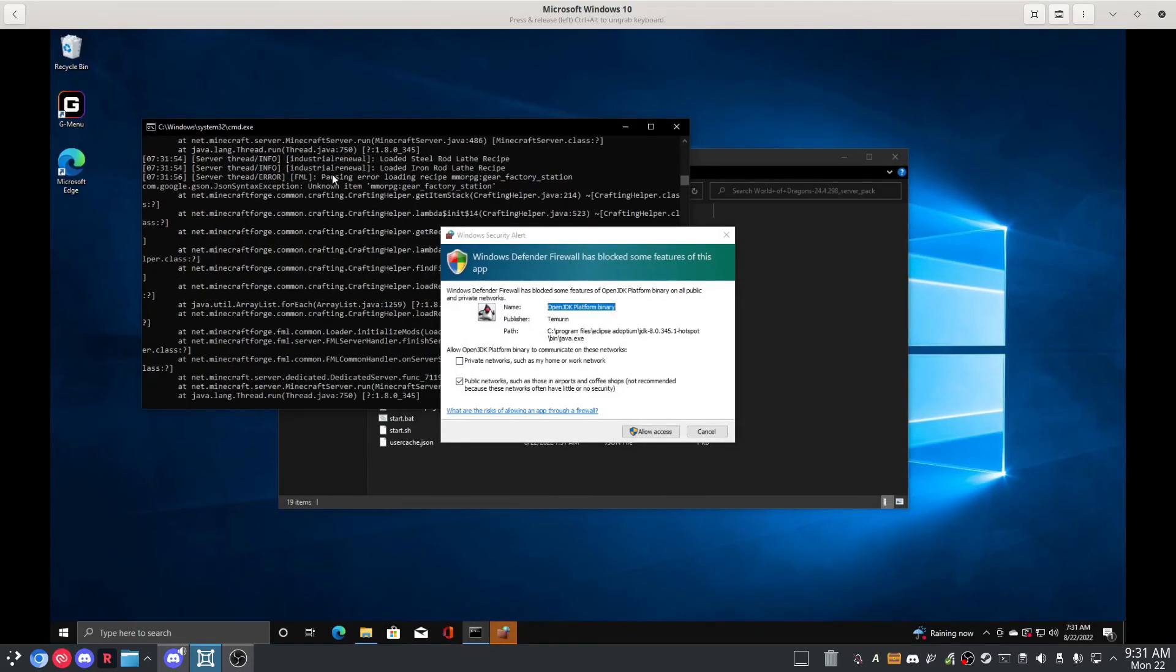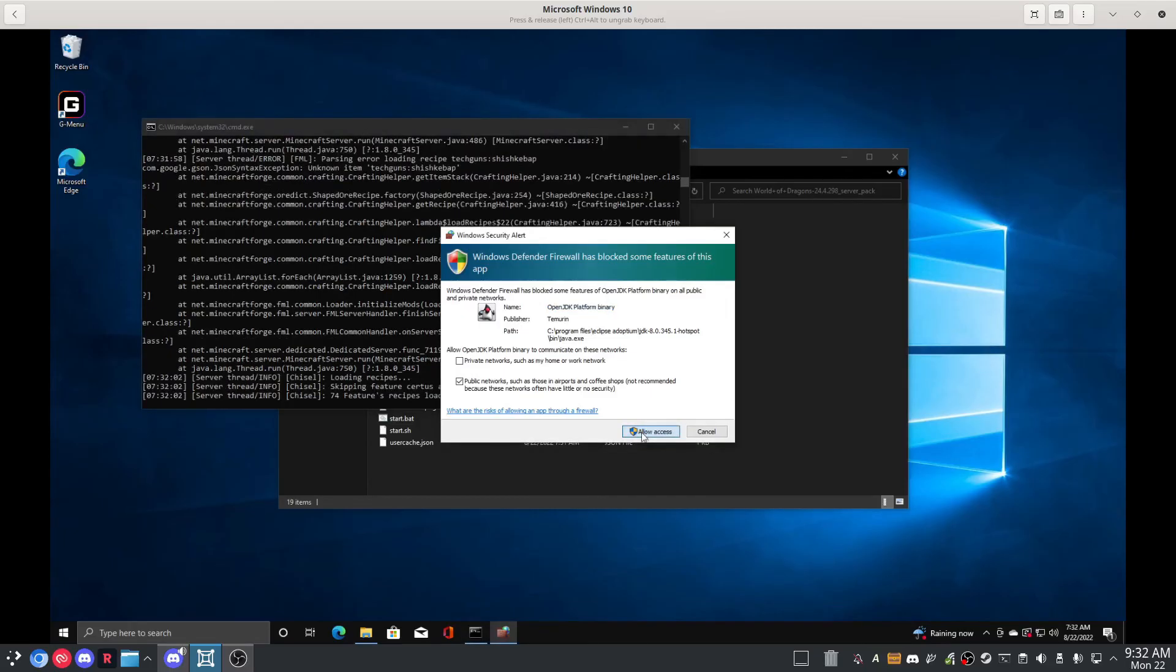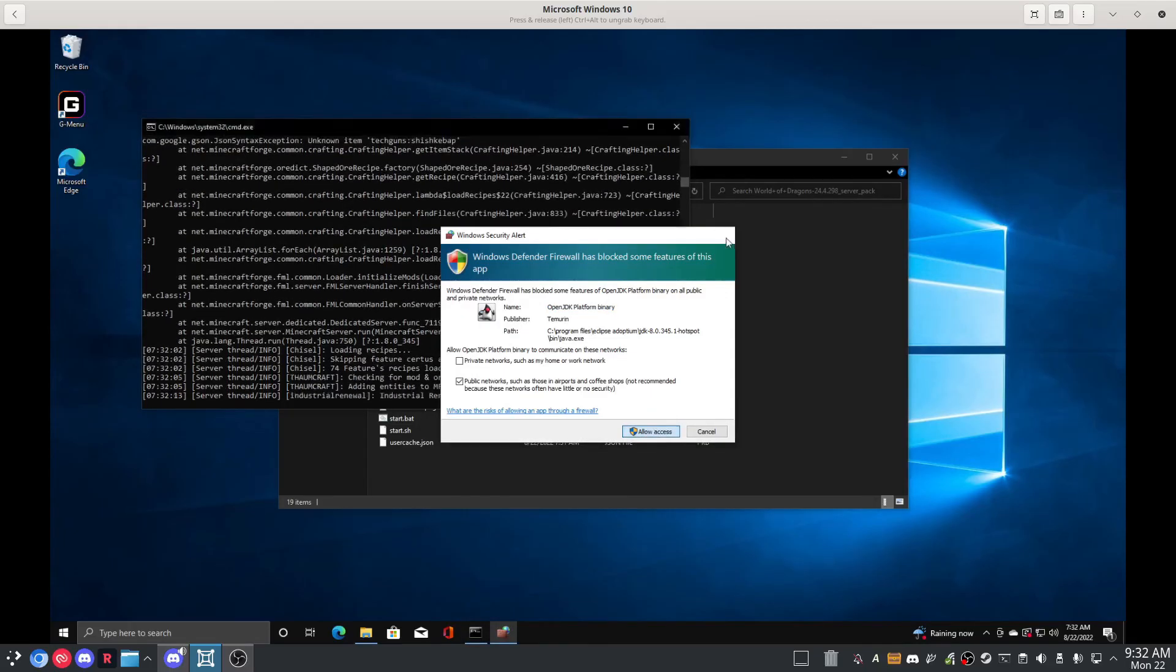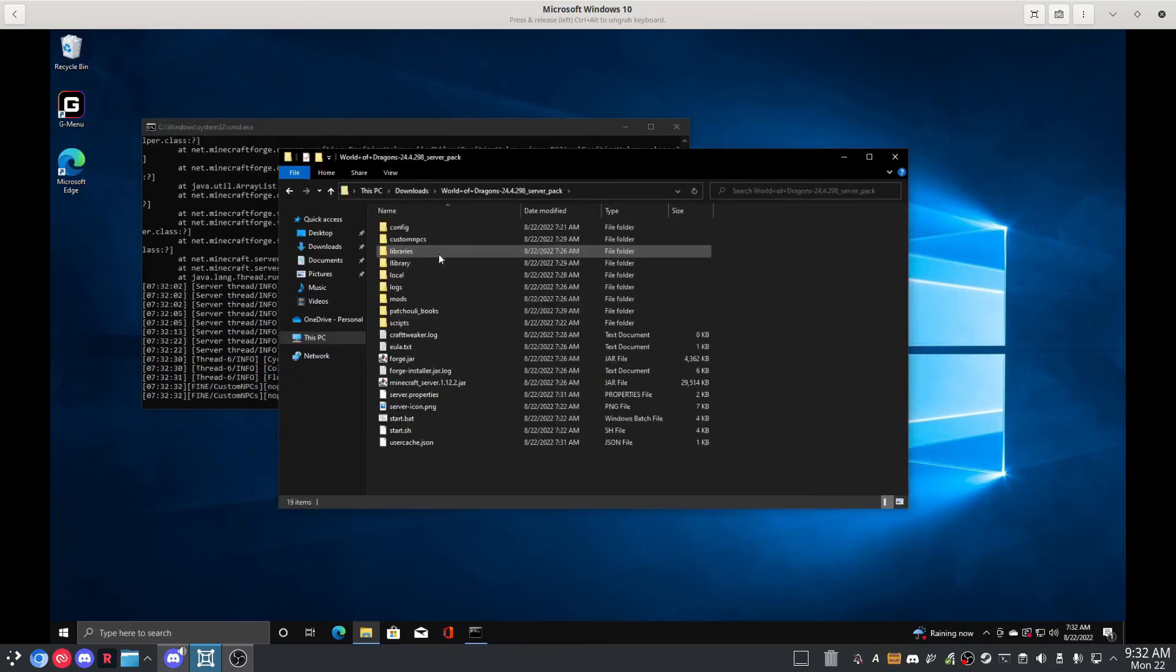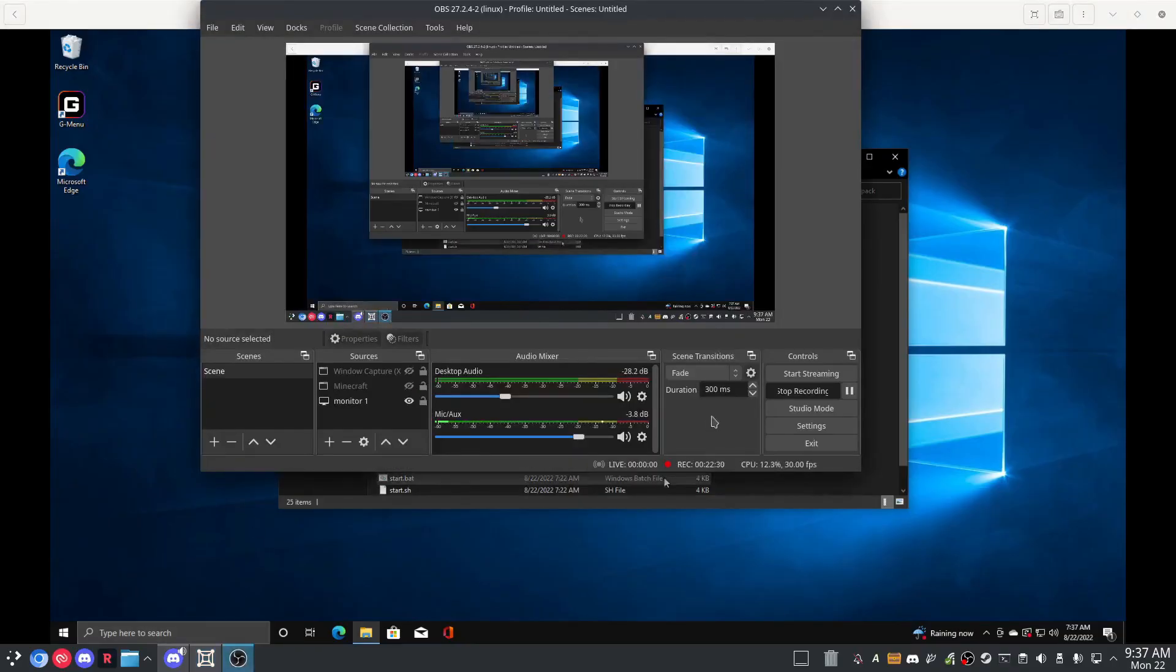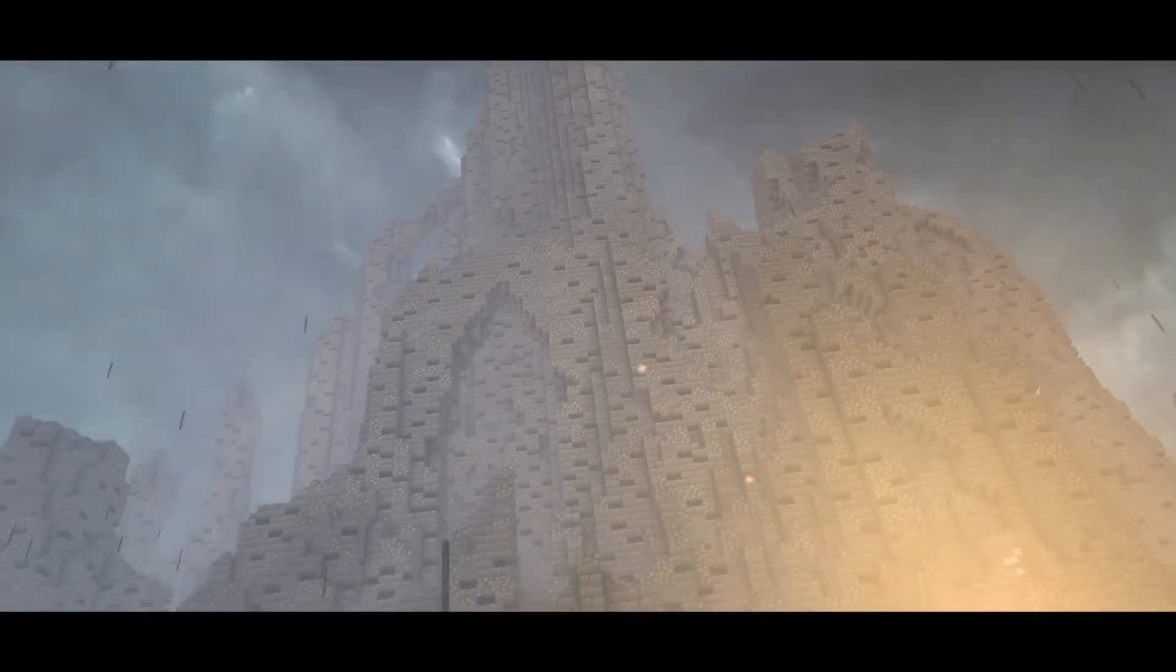Maybe you should allow the access. So here we go, start to finish we have installed World of Dragons 1.12.2 build 298 of the server pack on Windows in a VM that didn't have Java, that had security settings on high.